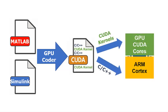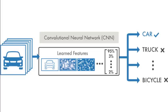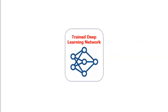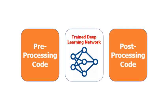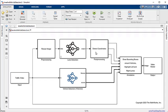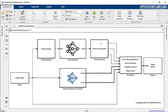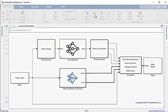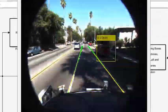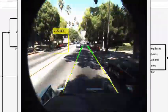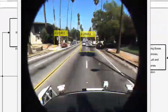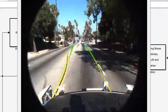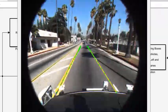the complete algorithm. For deep learning applications, you can generate CUDA for your trained deep learning networks along with the pre-processing and post-processing code. In this lane detection example, code is generated for a complete application, which includes a trained network to detect and track lanes, and a post-processing algorithm to map and highlight the lane markers.